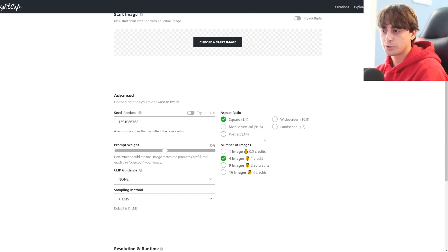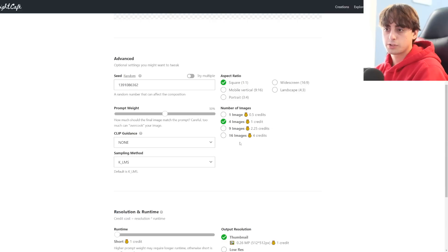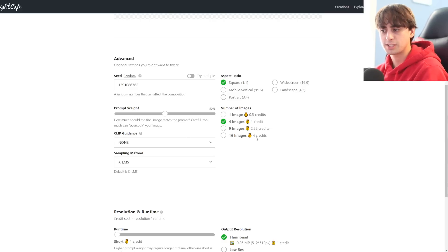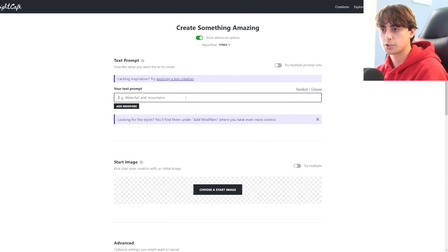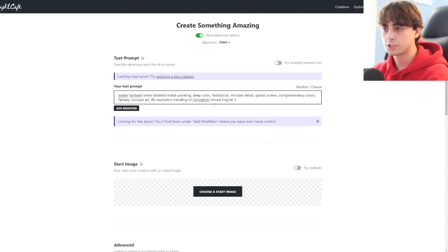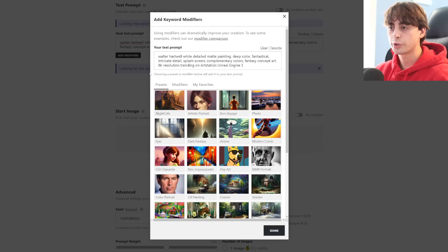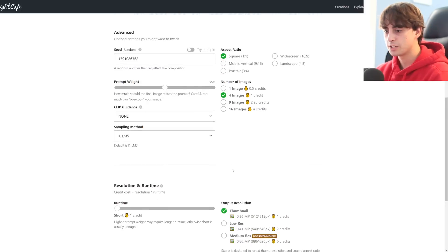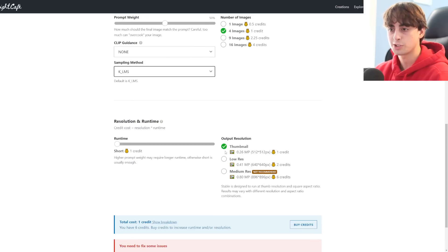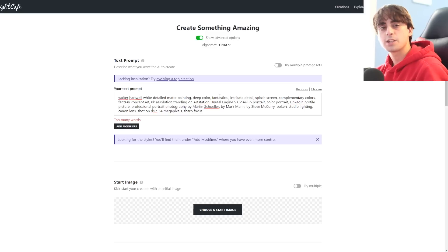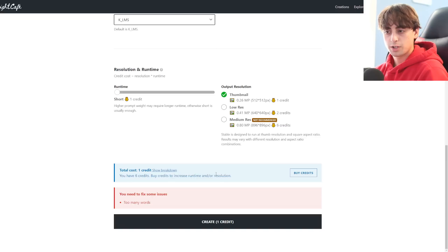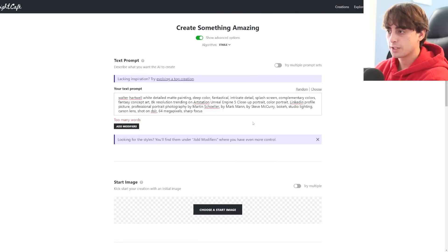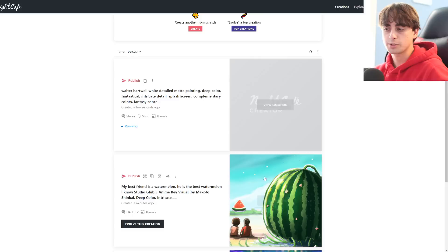We've also got Stable Diffusion here, which is a lot cheaper, obviously, than Dolly 2 in terms of credits. One image for a half a credit or four images for one credit and 16 for four credits, which is a lot. So Stable Diffusion is just a very efficient model. Let's just do a nice Walter White portrait. And we can actually do clip guidance right here in Stable Diffusion as an advanced option, which is nice to see, and the sampling method.